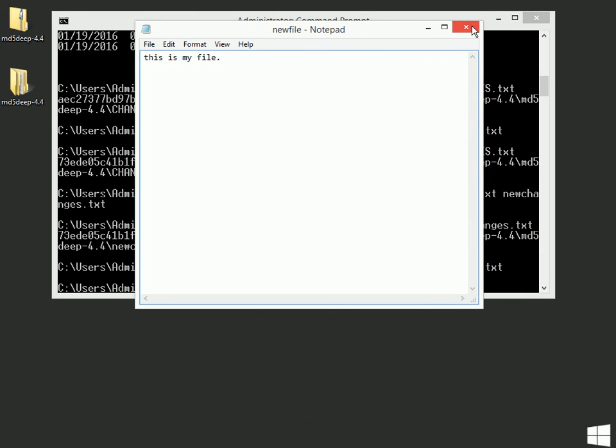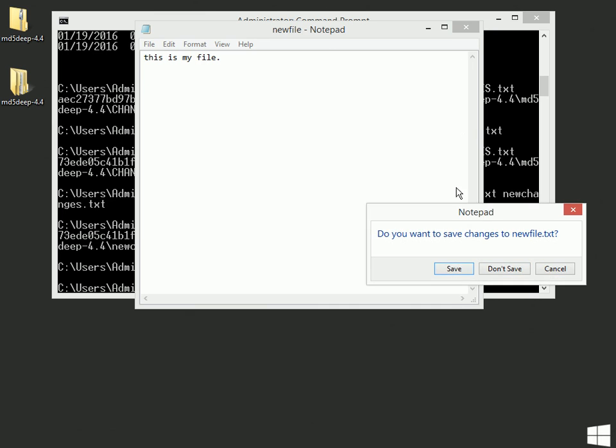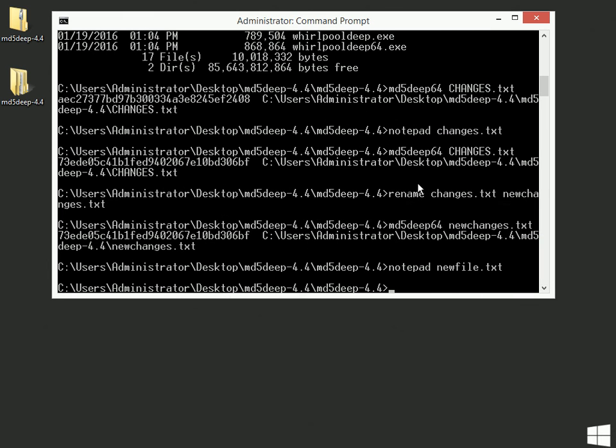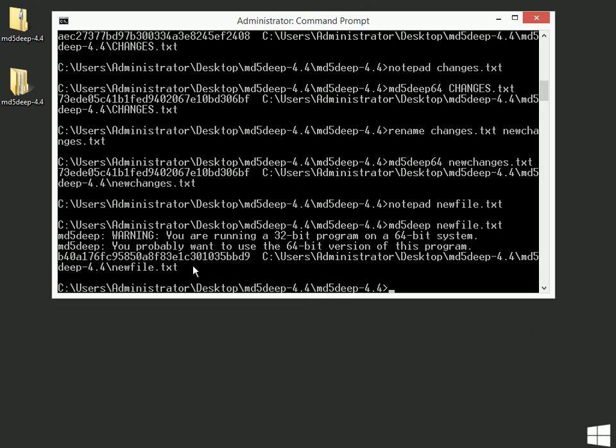And I can close this. And save it. And when I do an MD5 Deep on new file.txt, it will return the results of the checksum of that file.